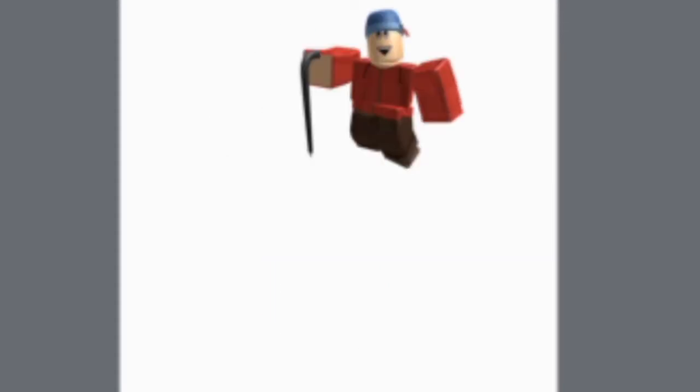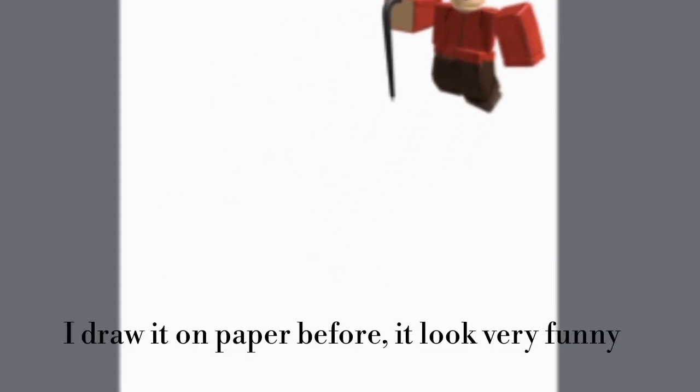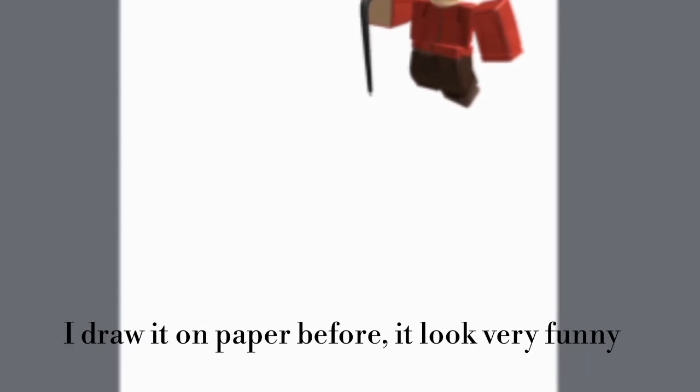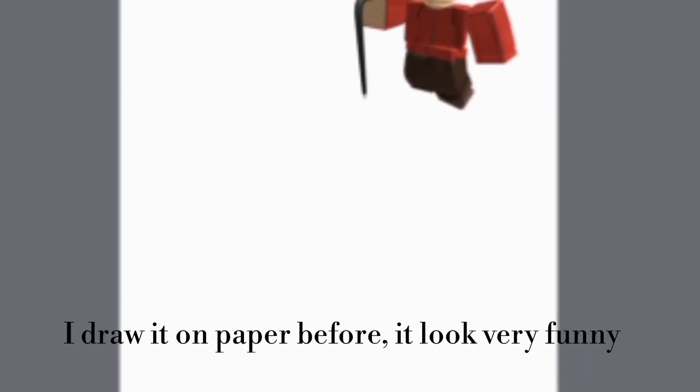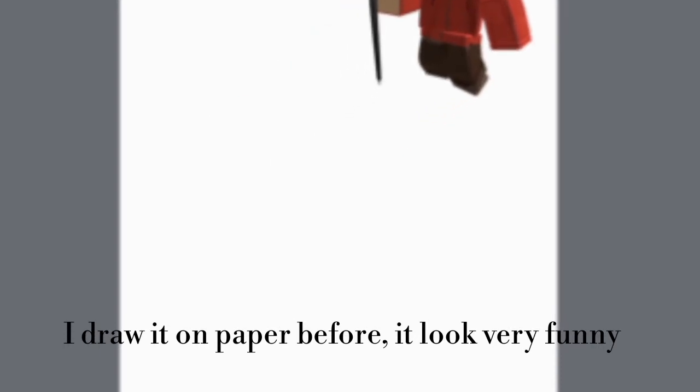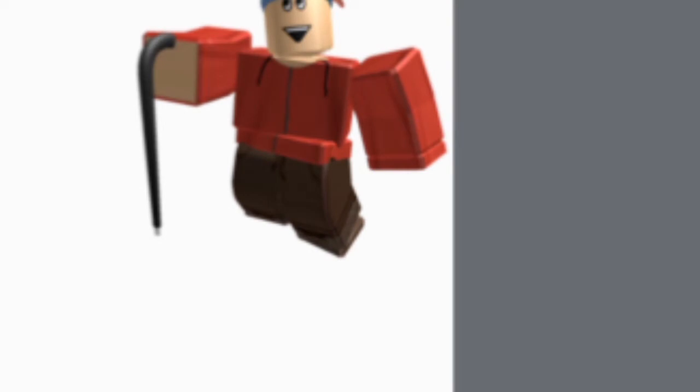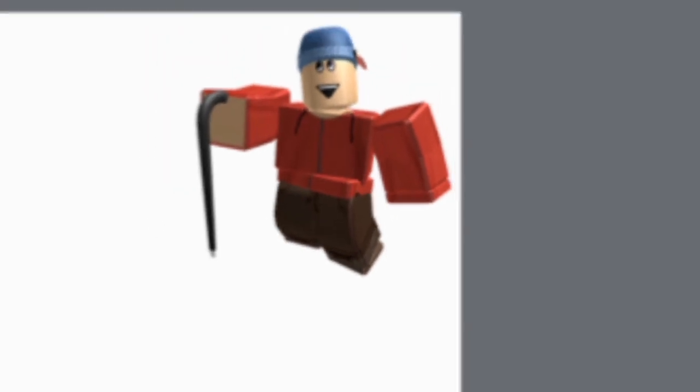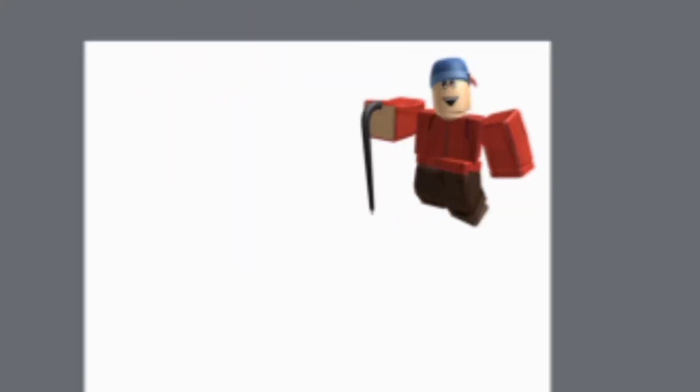I actually got a sample of it before. I'll draw it on paper at first of the sample. It's really hilarious because of the face.